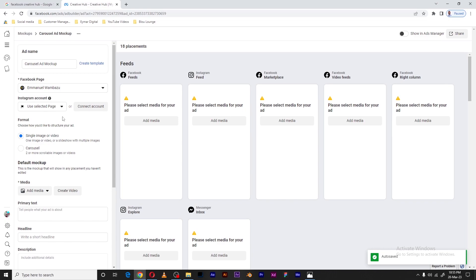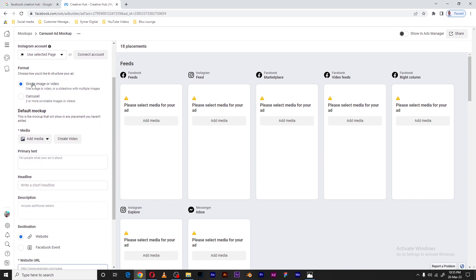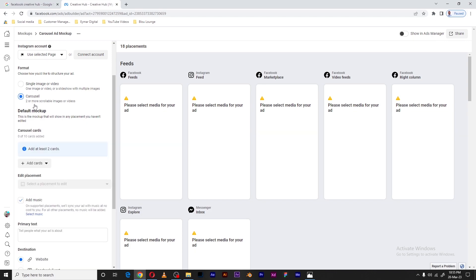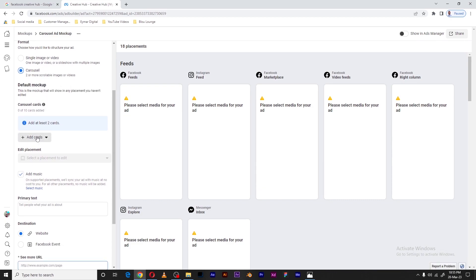I'm going to select my Facebook account. You also need to connect an Instagram account — for this page I didn't connect one, but if you have one you can add it there. You have two format options: a single image or video, or a carousel. For my case I'll be using a carousel — those are scrollable images.